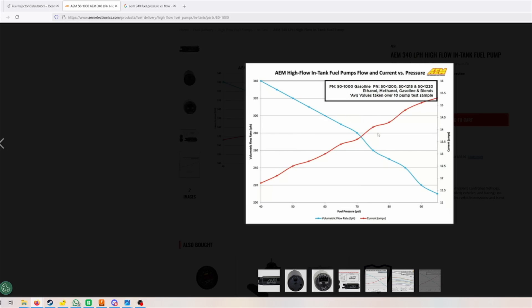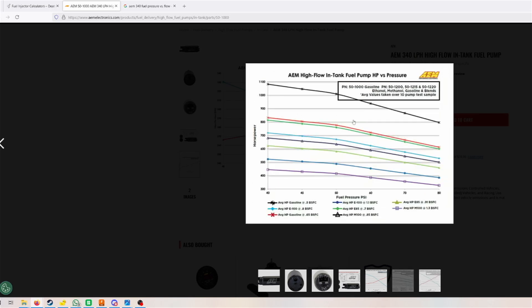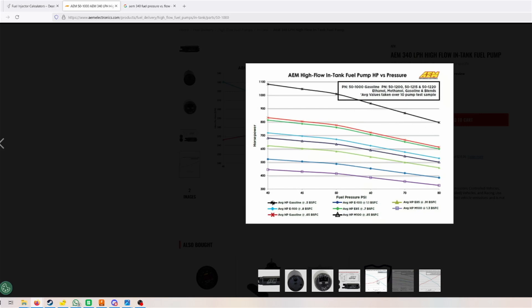AM also provided a chart here on how much this fuel pump would be providing at different fuels and different fuel pressure levels. That's actually pretty handy. For example, if we're looking at 60 psi and pump gas, we would be looking at like 940 to 950. That's actually pretty good still and pretty reasonable.